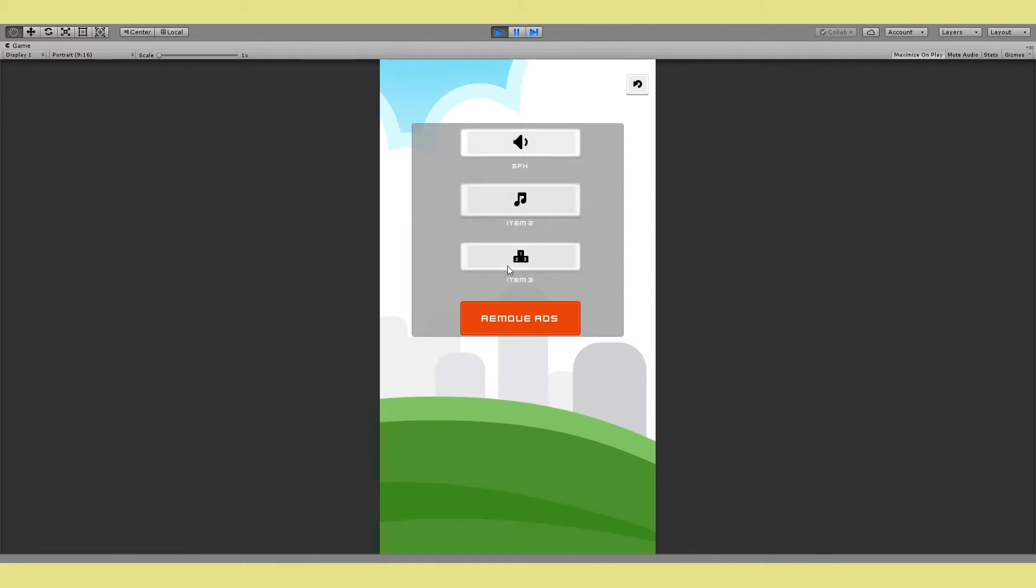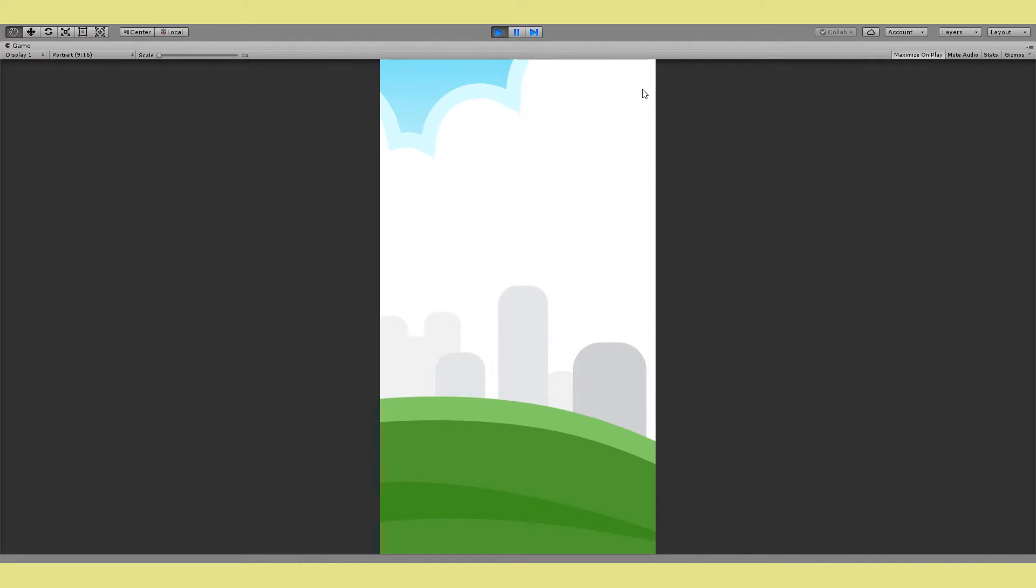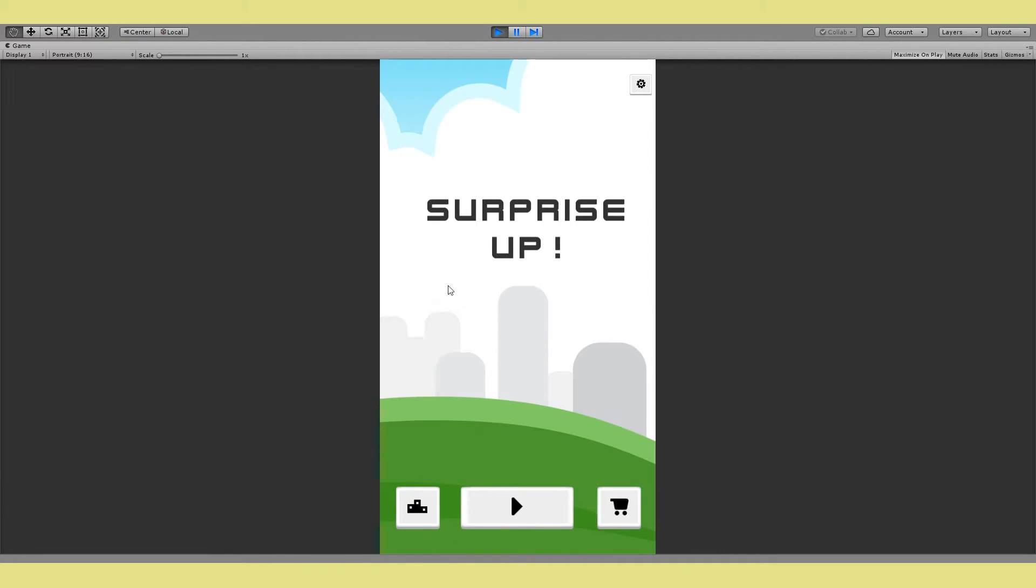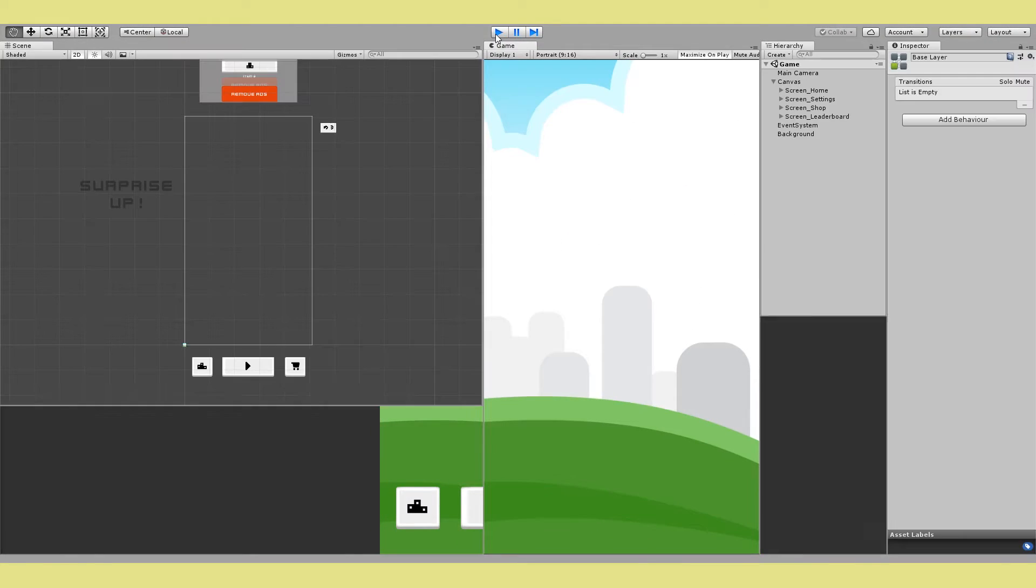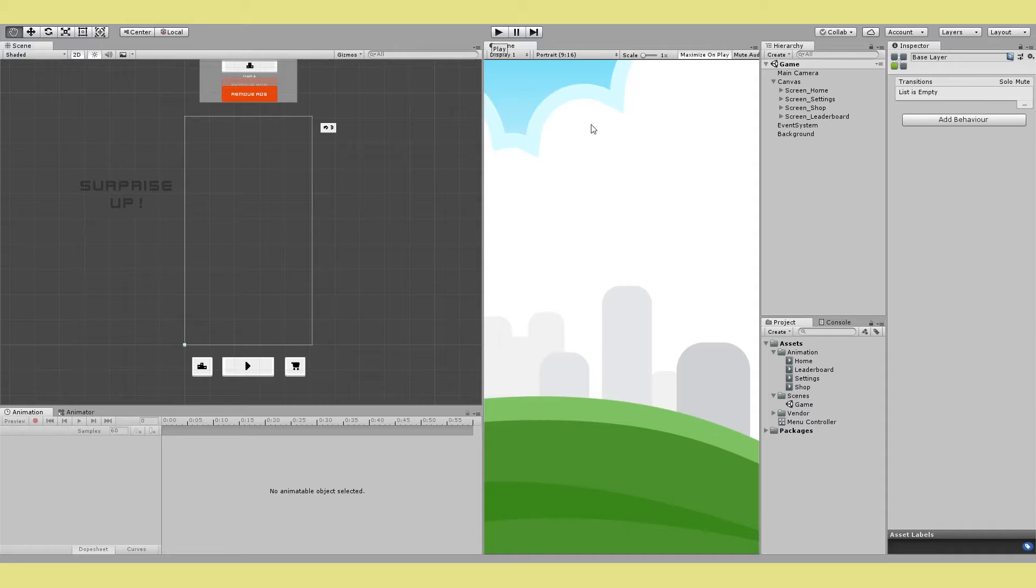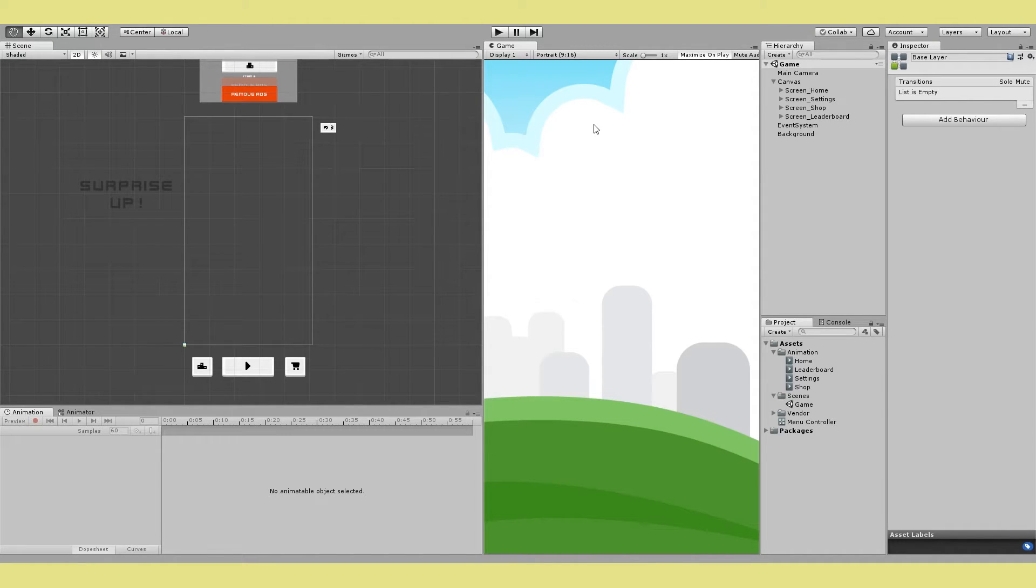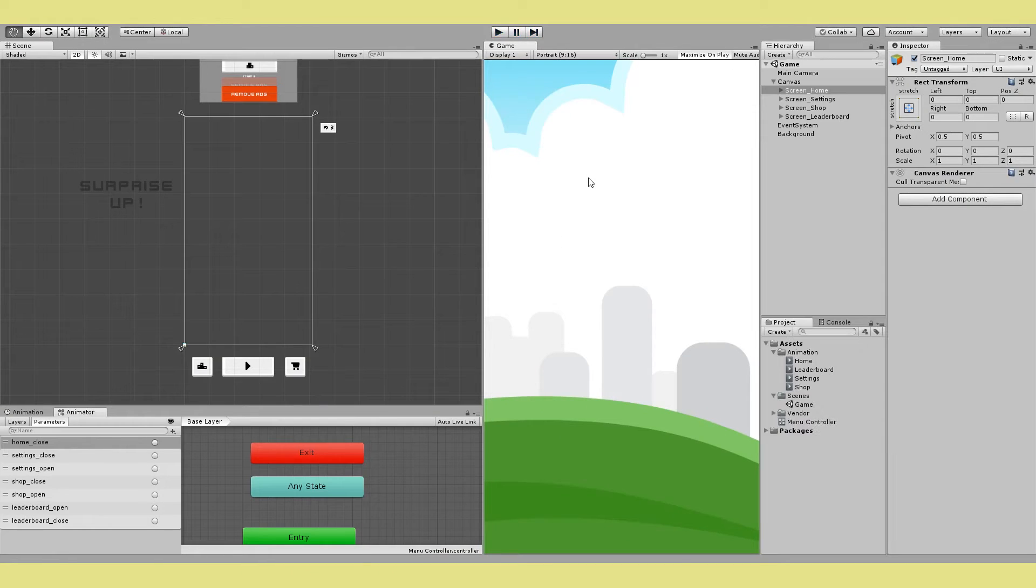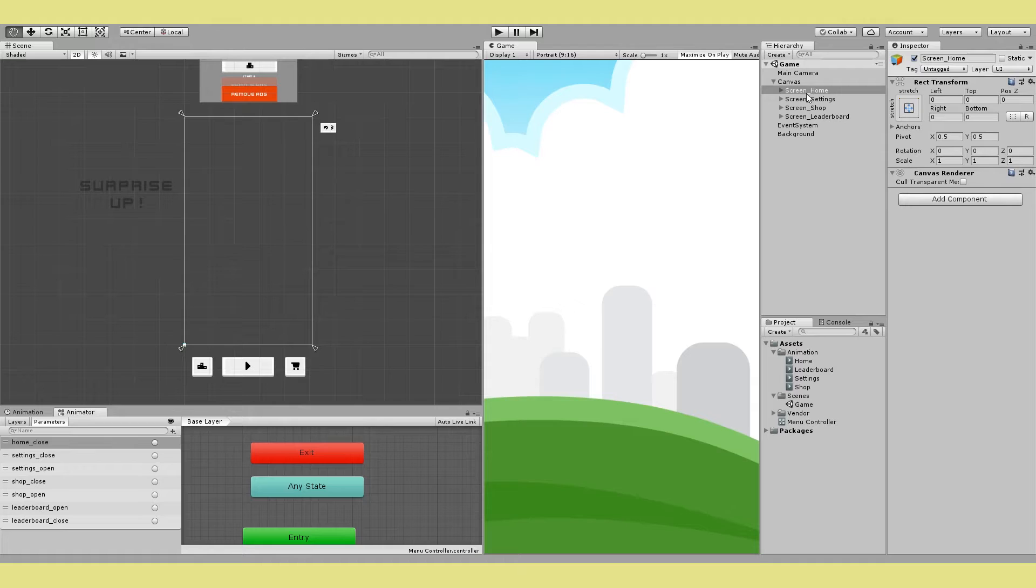And the nice thing about this is all of this is done without writing any code. This is using the state machine pattern but we don't have to write our own because Unity's animator controller itself is a pretty decent implementation of the state pattern. So to get this effect step one is of course to assemble your UI. You can do this whichever way you like, just put all your elements on the screen.